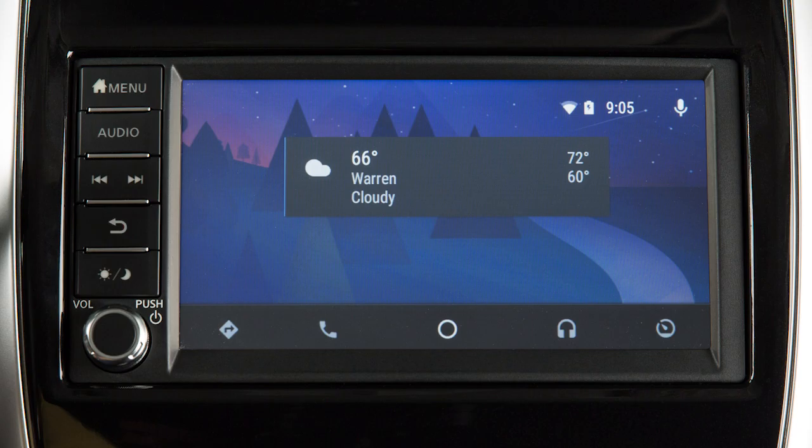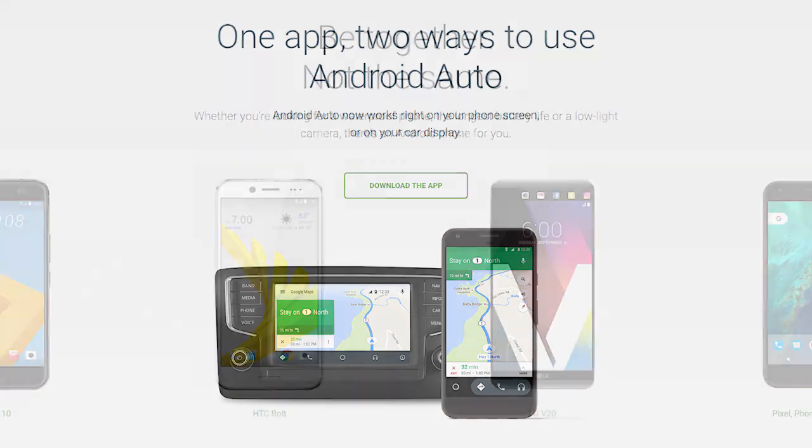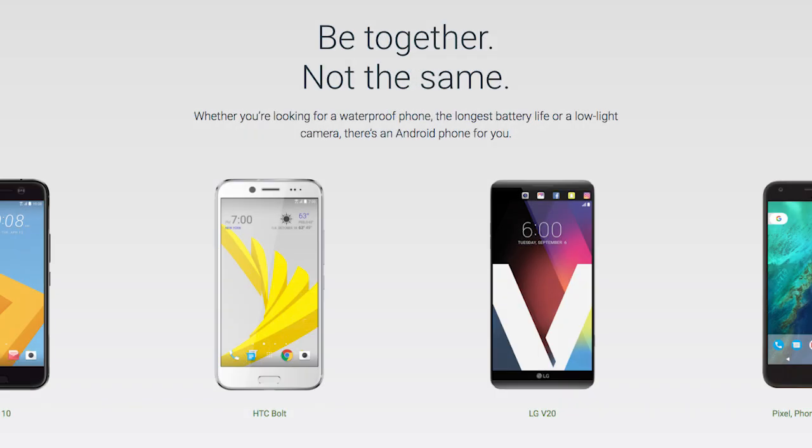With Android Auto, you can access some of the features of your Android device through your vehicle. Visit www.android.com/auto for a list of available functions and compatibility.